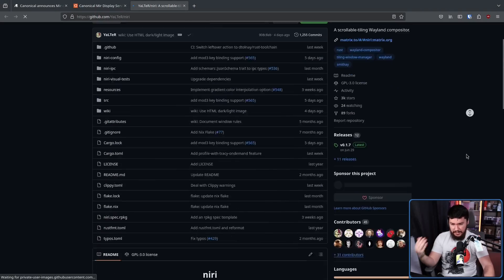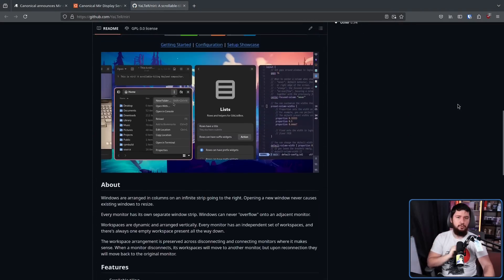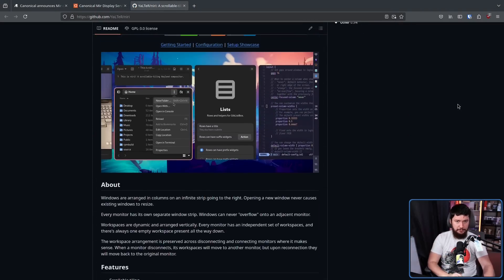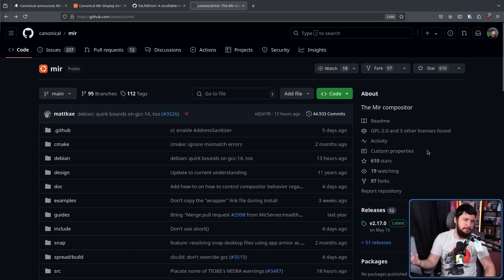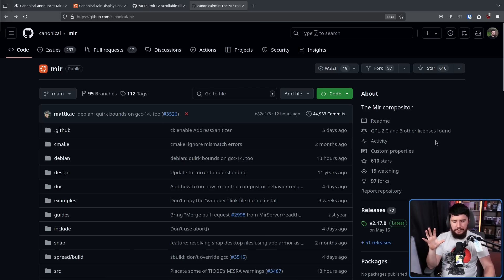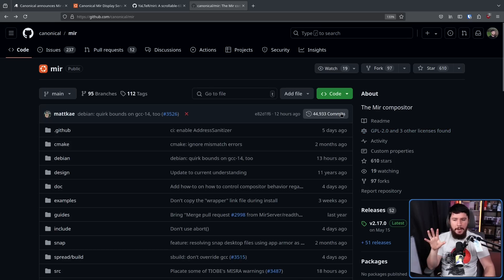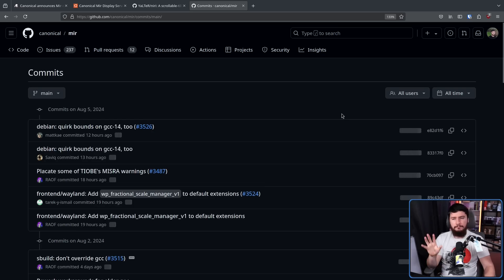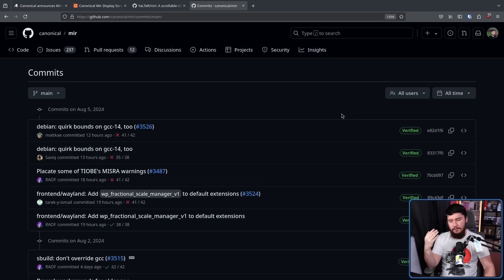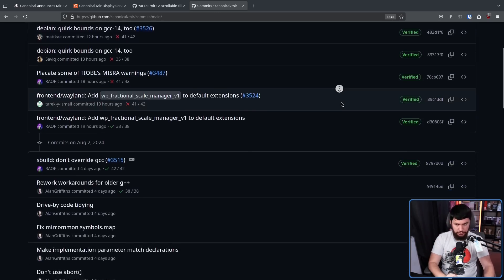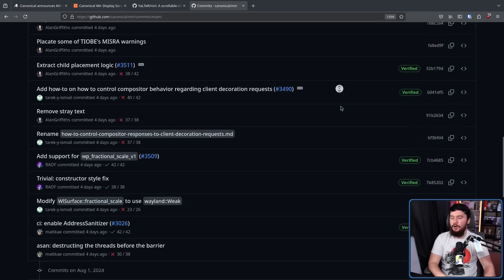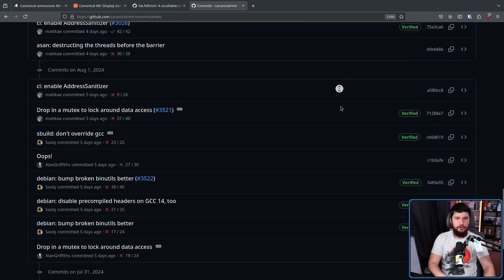A good example is Niri, which is a scrollable window manager. Like any good open source project, there are random commits from unaffiliated people here and there, but this is still primarily being developed by Canonical employees — primarily Matthew Kosarek, Christopher James Halls-Rogers, and Alan Griffiths, all of Canonical.